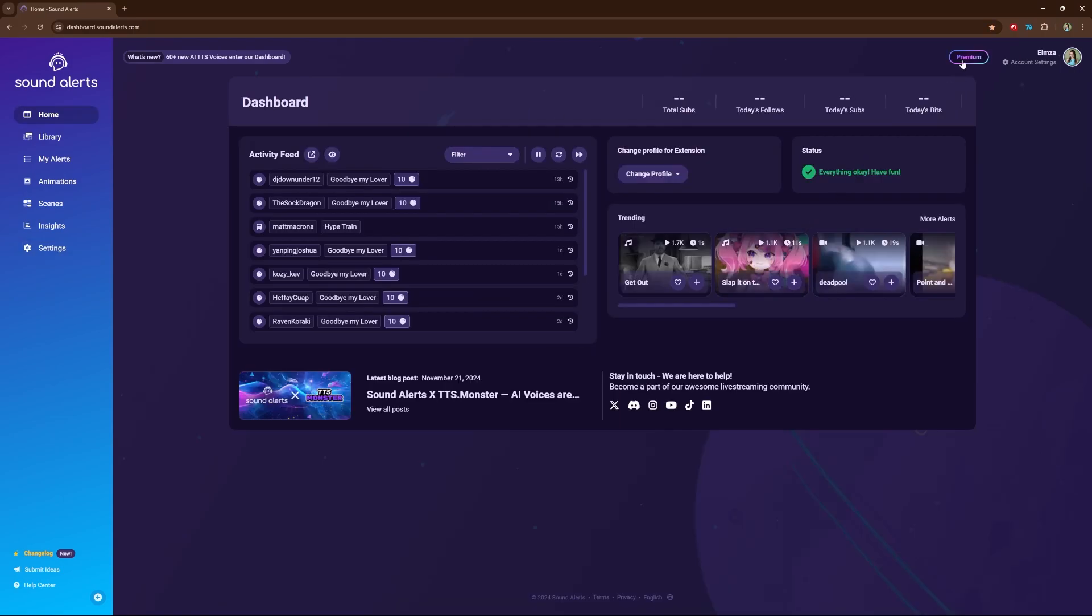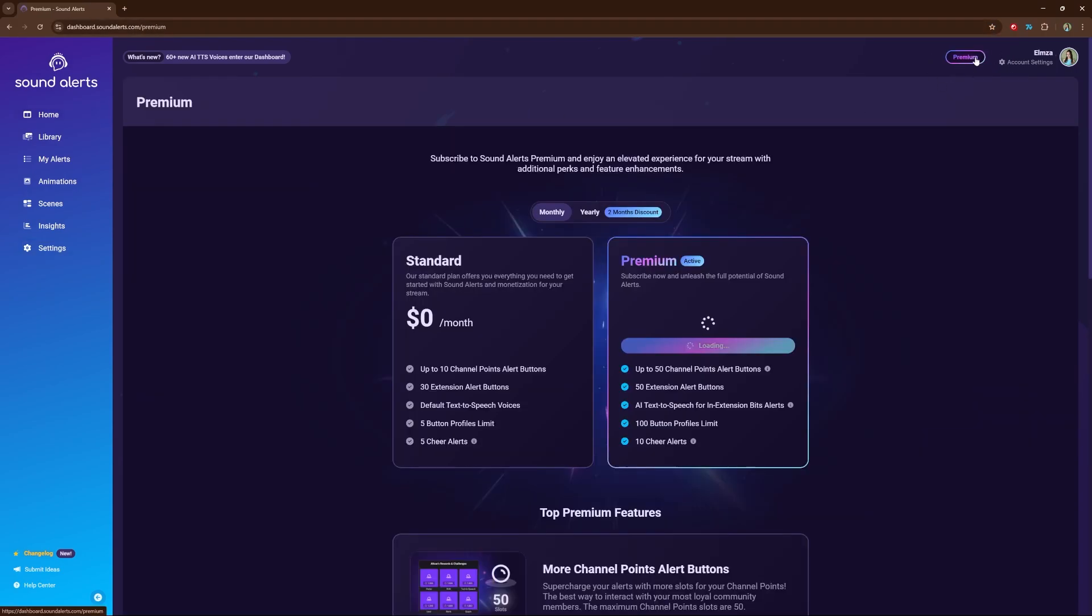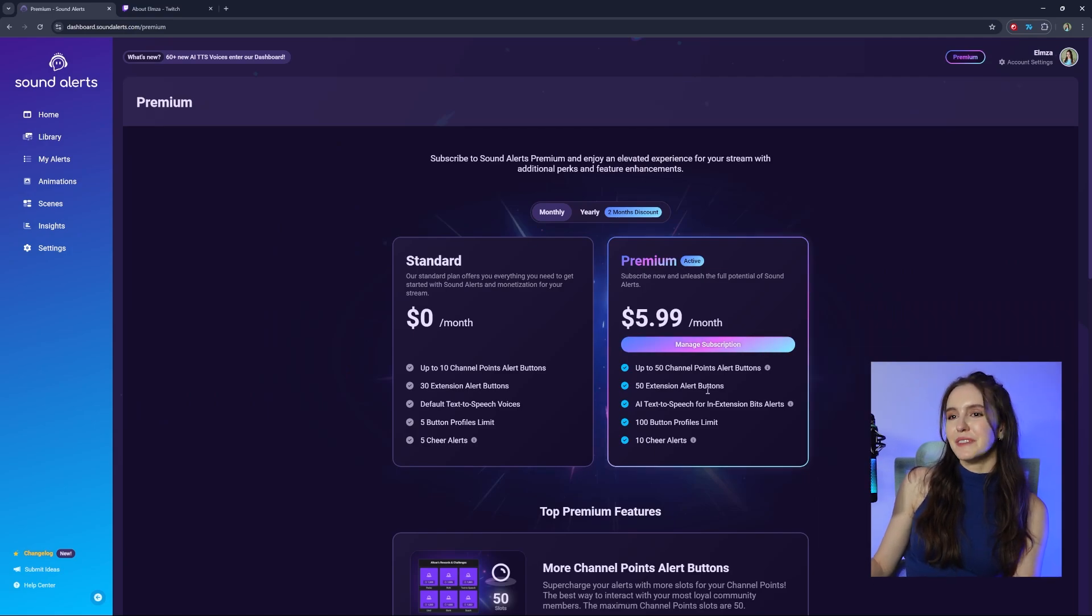Back to dashboard, select Premium to subscribe. Once you have SoundAlerts Premium,